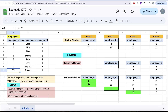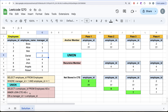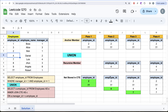In pass two, since the CTE has 2 and 77, the recursive member performs an inner join looking for employees whose manager_id is 2 or 77. 77 has no match in manager_id, but 2 does — it returns employee_id 4. So the recursive member produces 4. Unioning the anchor result with the recursive result gives us 2, 77, and 4. This new set becomes the updated CTE.